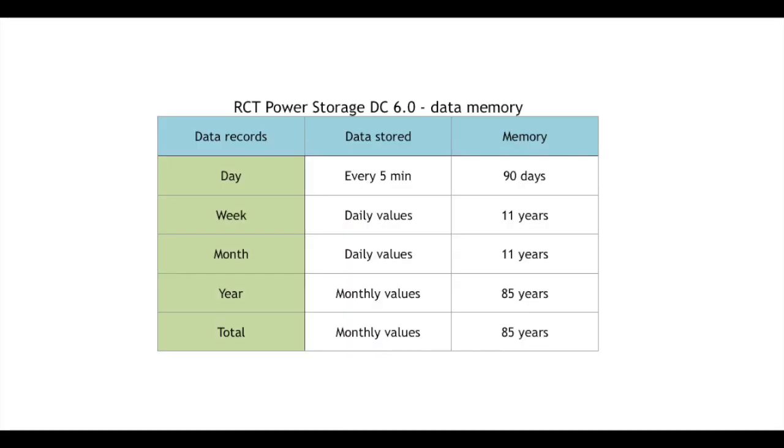Here is a table for my DC6 presenting how long the inverter can keep data records. We can see that for day history, data is saved every five minutes and kept 90 days in memory.